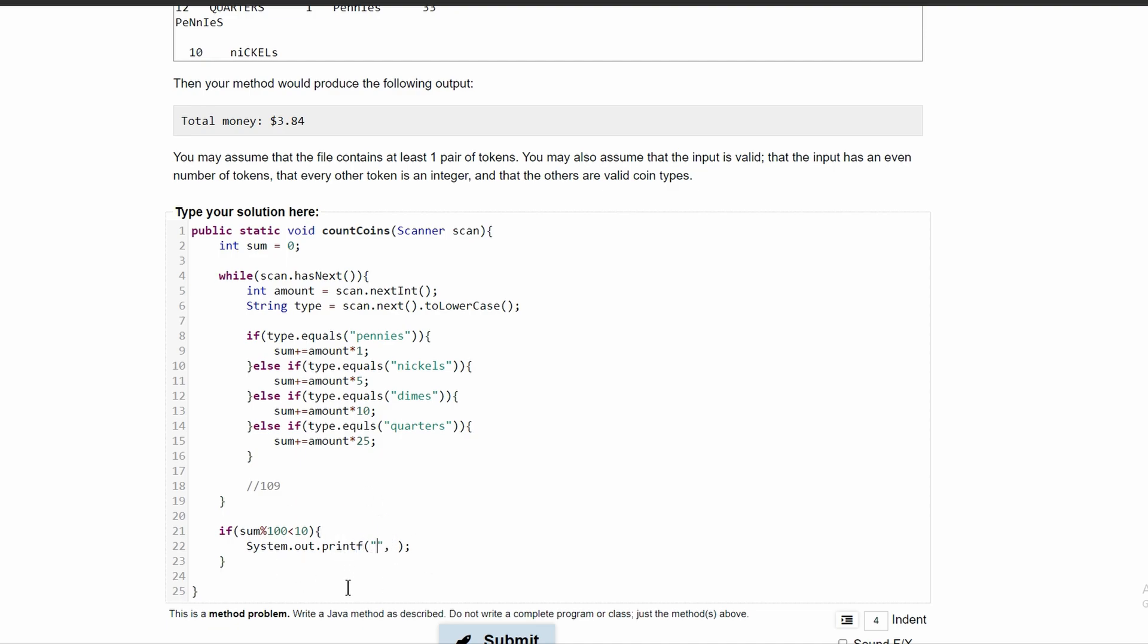So in here, we will have our format in these quotes as well as a string. And then we will have what we're formatting on this side.